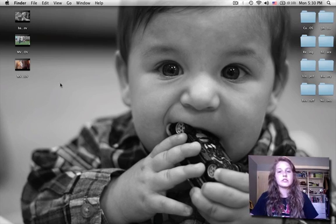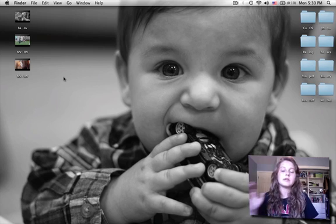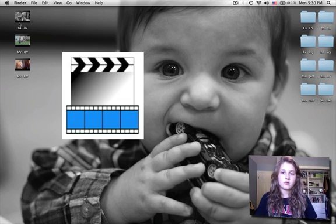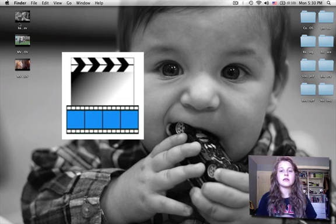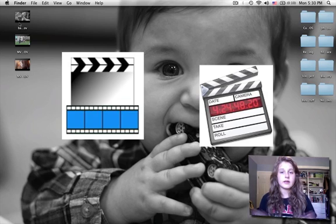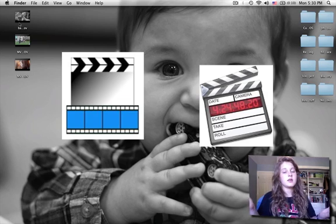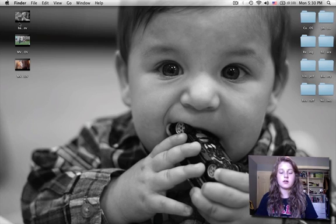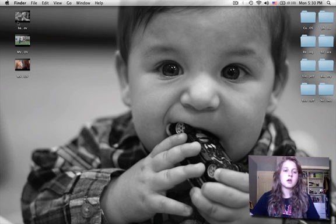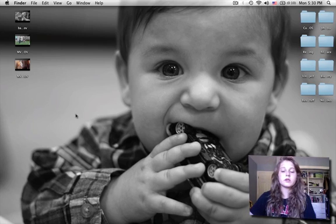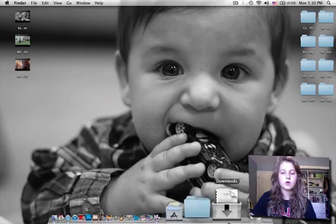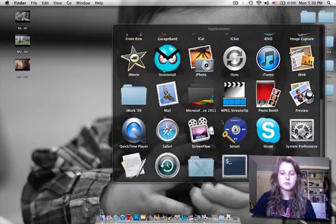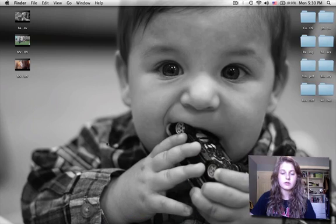So these are the applications we're going to be using today: MPEG Streamclip, and Final Cut Pro. And then also wherever you're going to put it online, which could be Vimeo, YouTube, wherever you choose. So what we're going to do right now is go over to my applications and open up MPEG Streamclip.